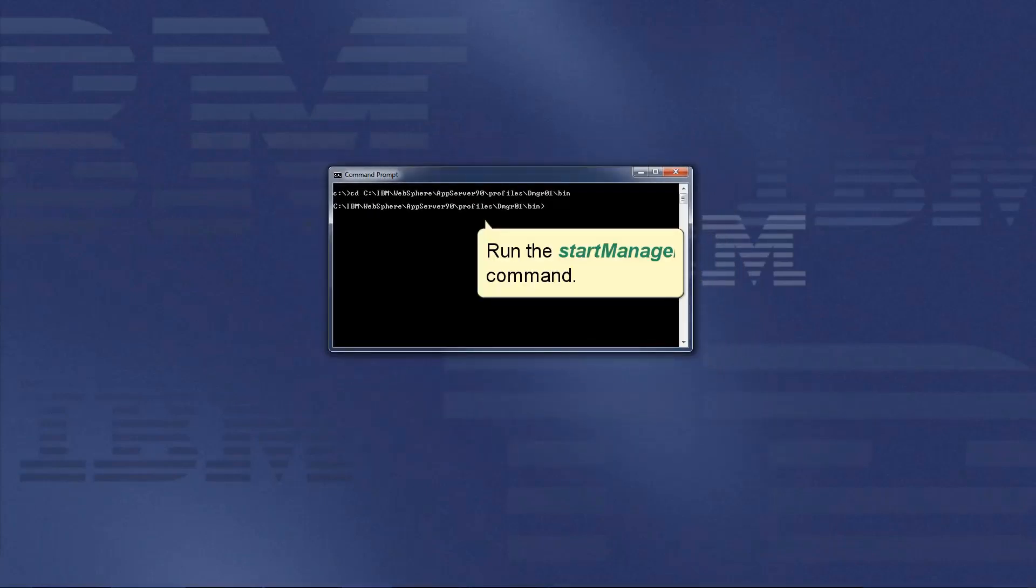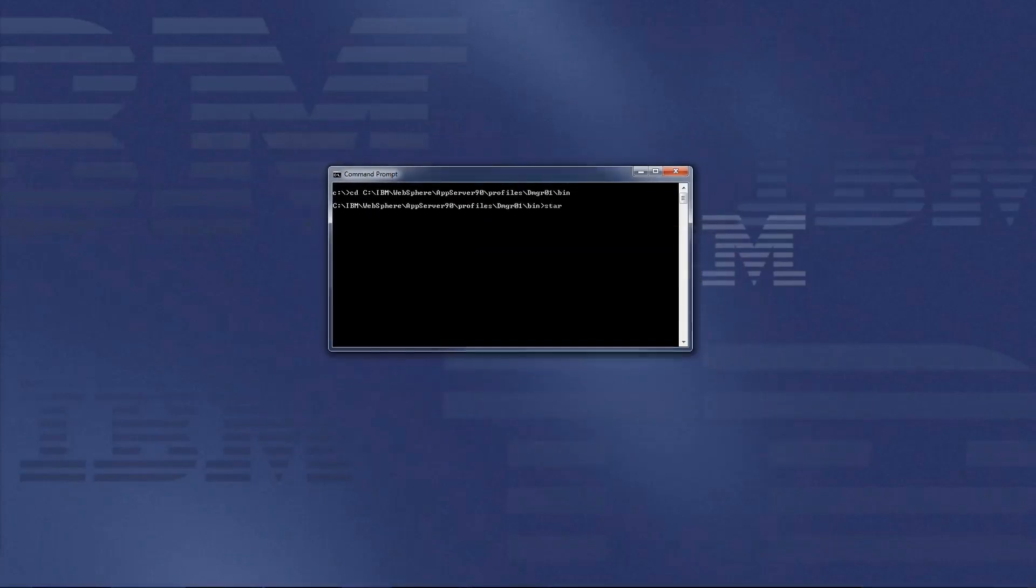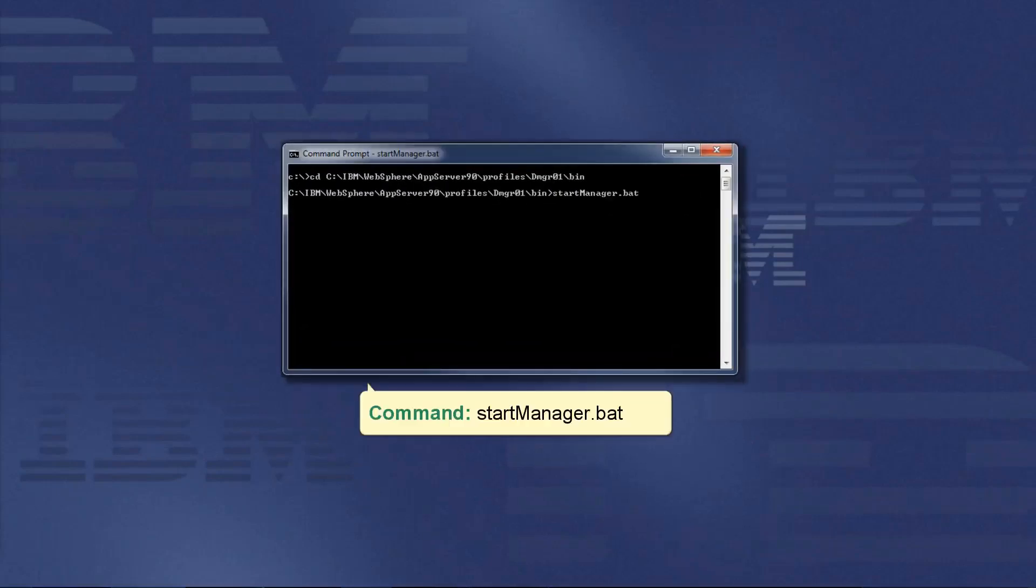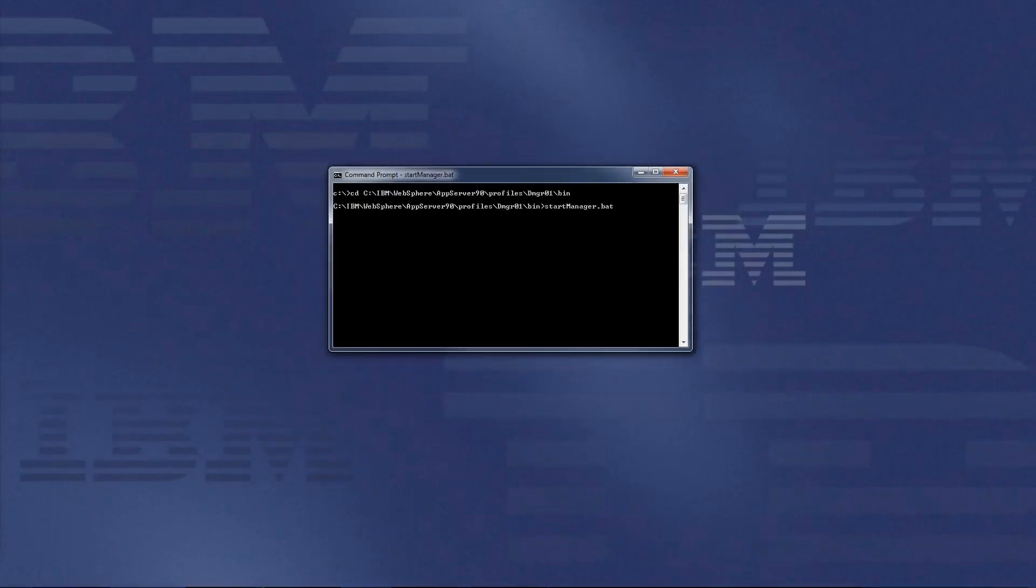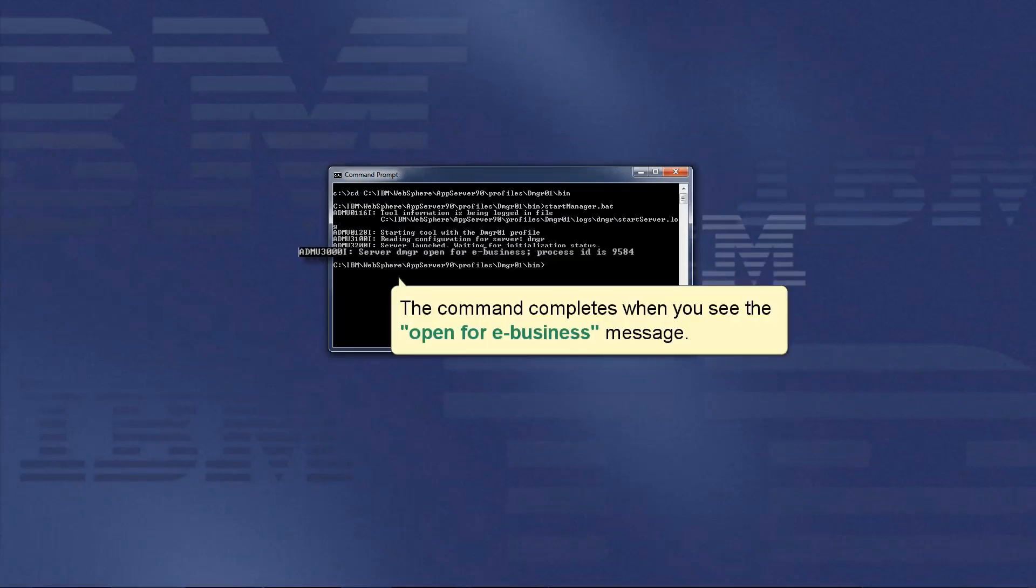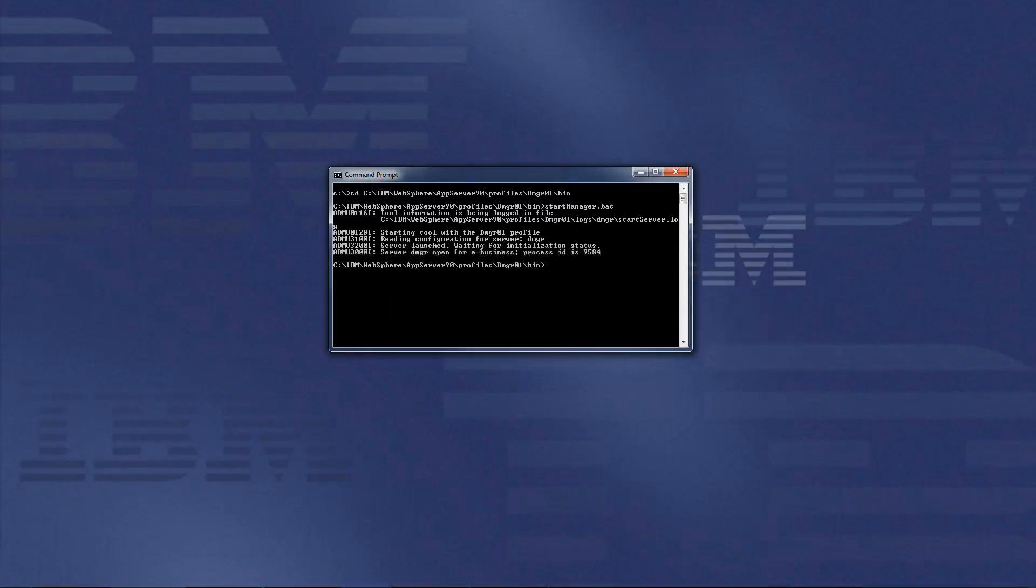Run the StartManager command. The command is startmanager.bat. The command completes when you see the Open for eBusiness message.